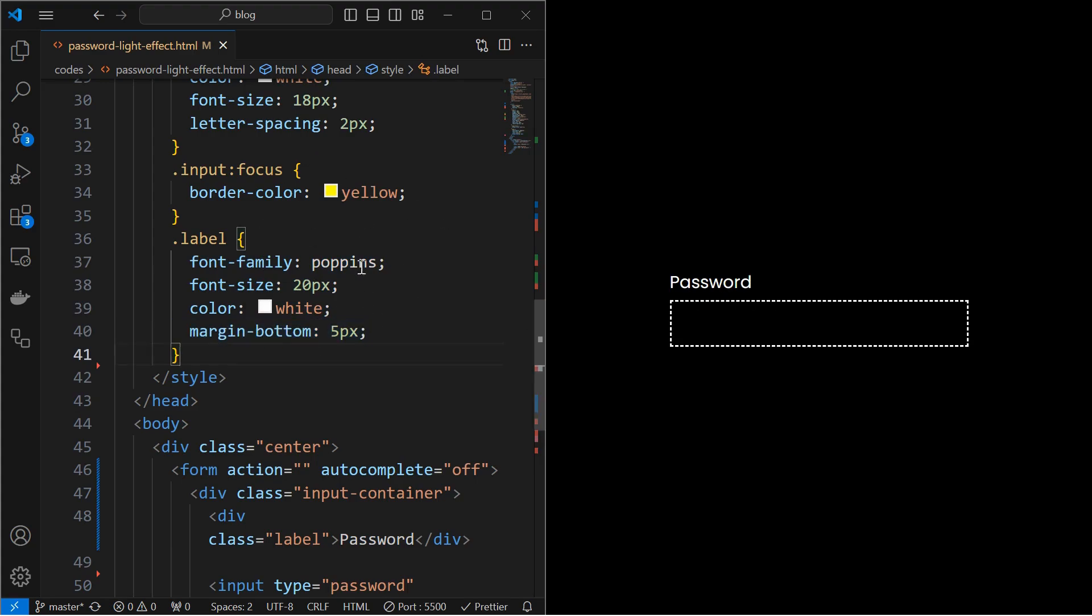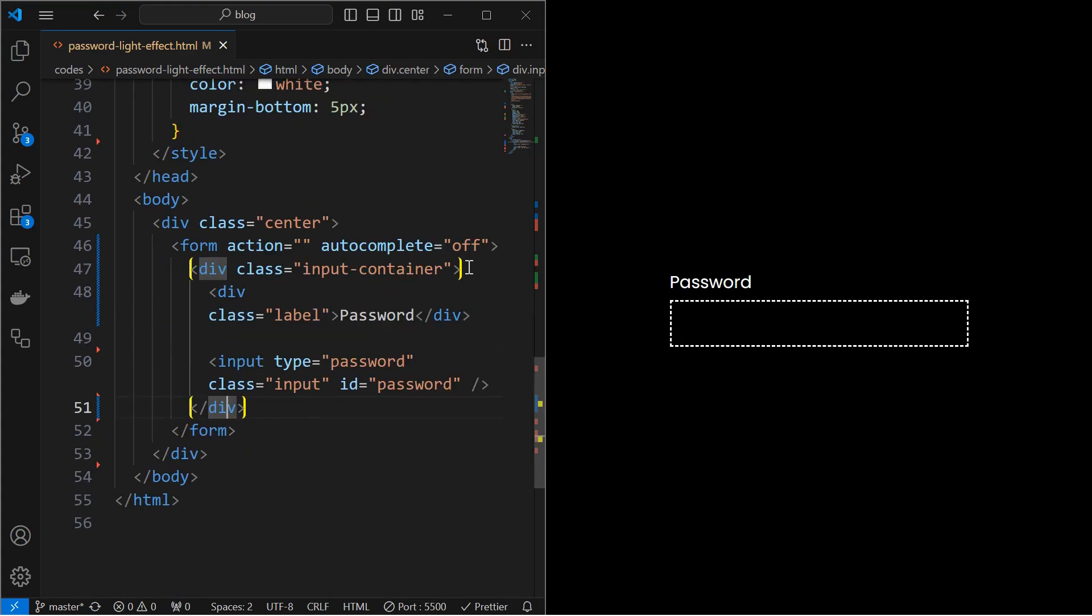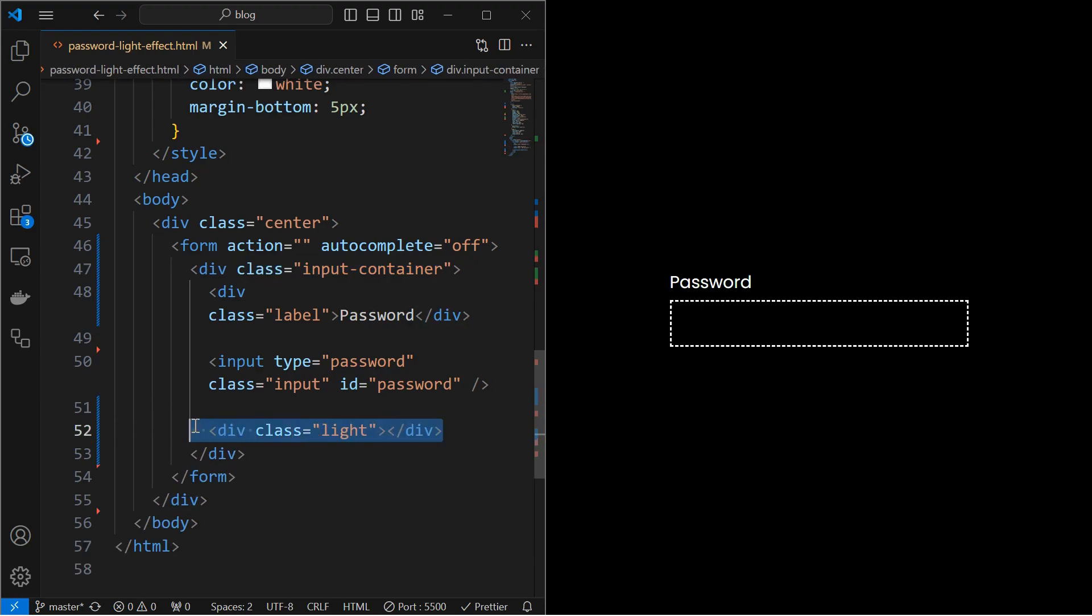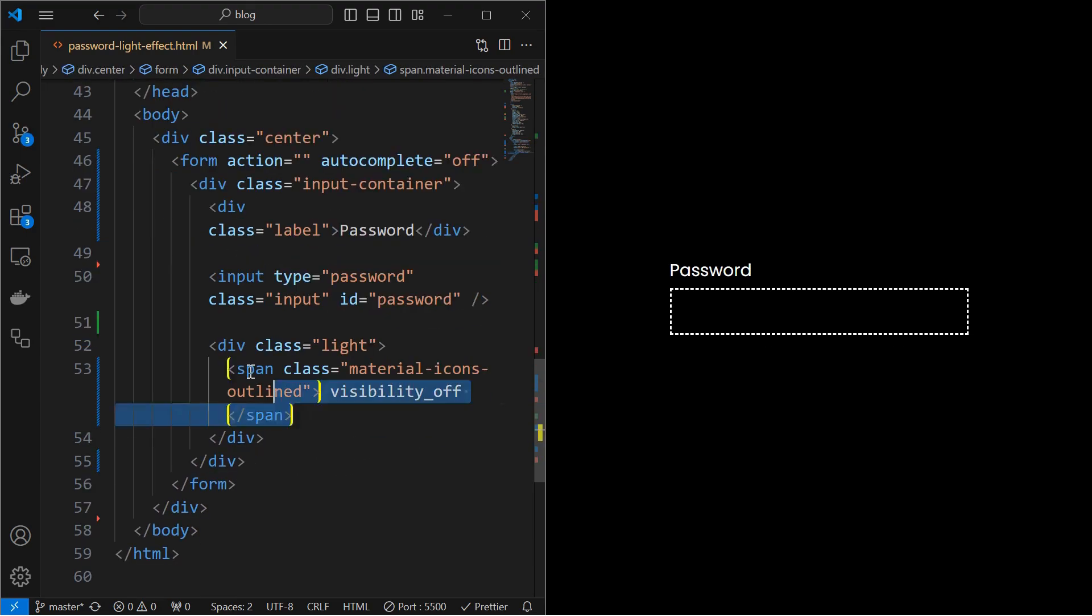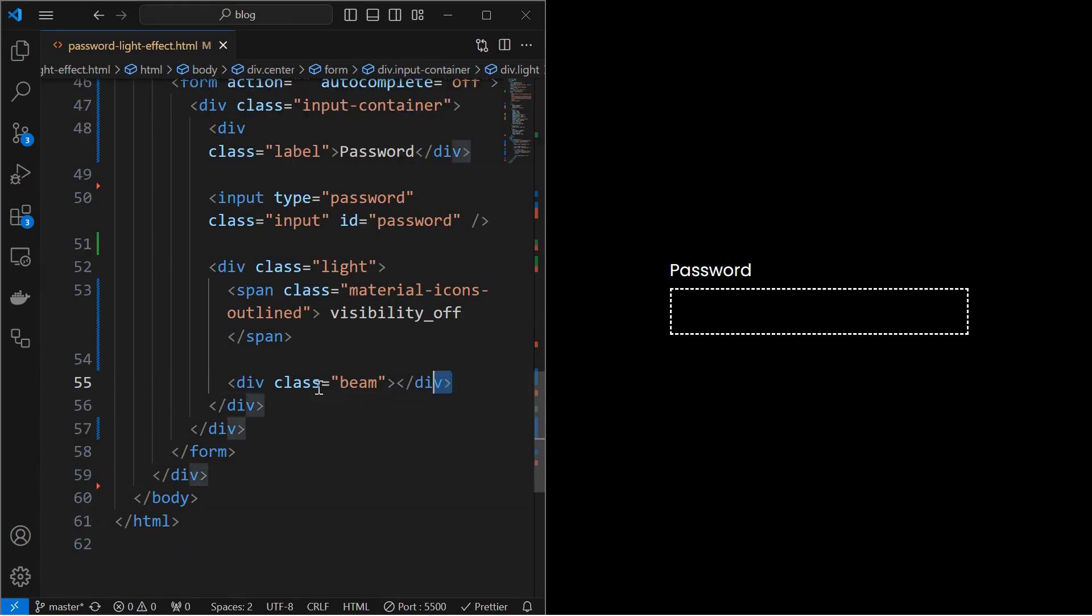Now, we will create the light effect. For that, inside the input container create a light element as shown. Inside which add an icon for toggling the password. Below that add a beam element which will be the light beam.